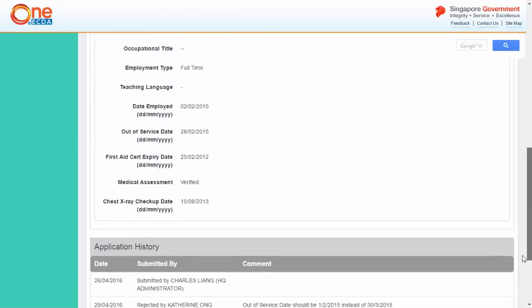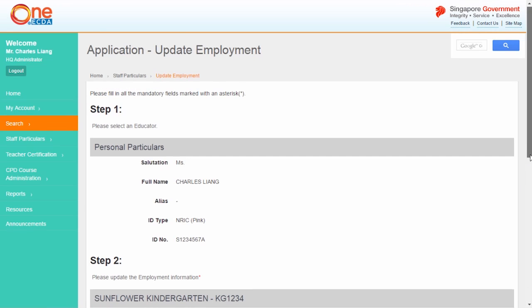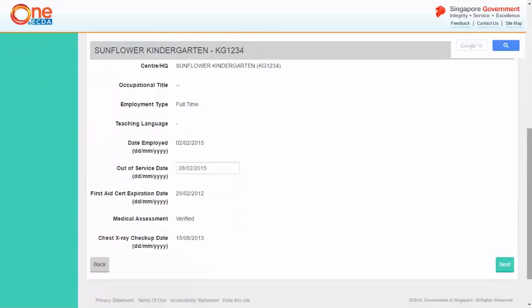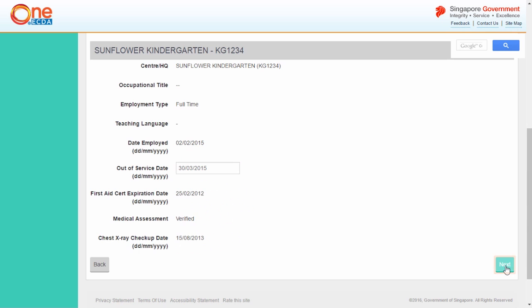The application will be displayed. Click Resubmit. Make the necessary updates or amendments. You may also enter any comments or reasons for the resubmission, and click Next.